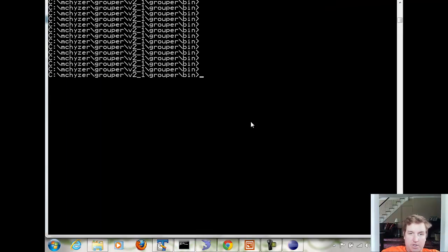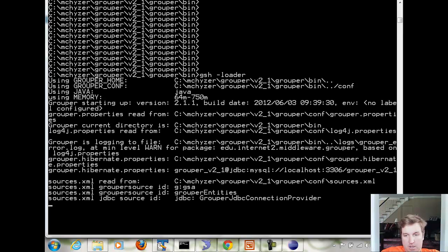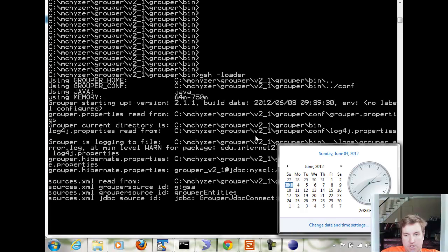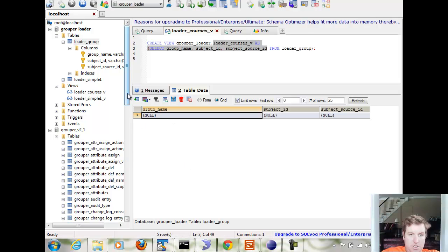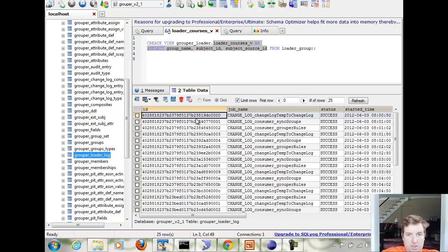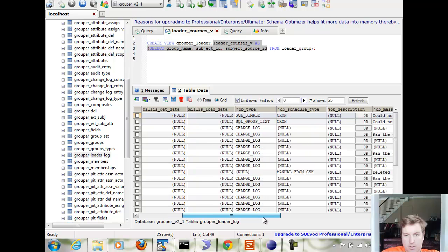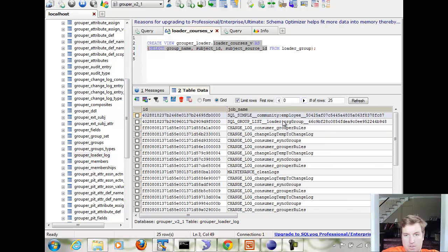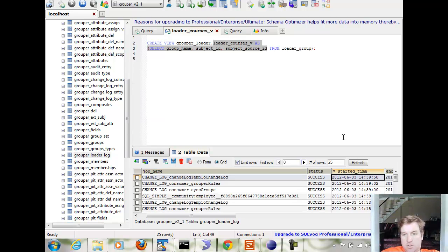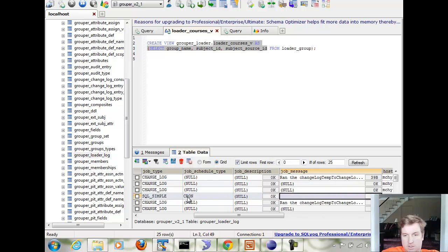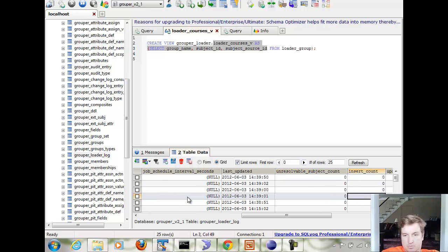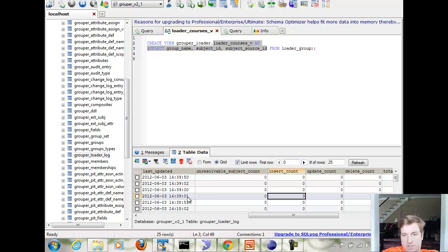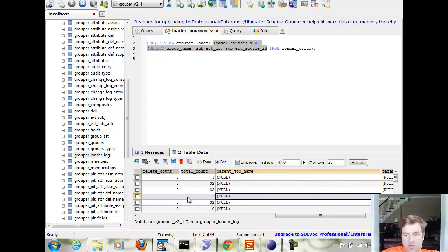Now if I run the loader, gsh-loader, and I wait until the top of the minute, then I can look in the database and I can see the grouper loader log. Sort by started time. There was a community employee job that ran. Sort by started time descending. There was a community employee job that ran. It took two seconds and there were three inserts, no updates, no deletes. Total count is three.